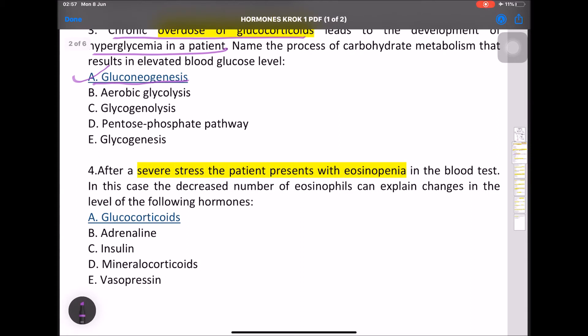MCQ: After severe stress, a patient presents with eosinopenia. The decreased number of eosinophils can be explained by an increased level of glucocorticoids.